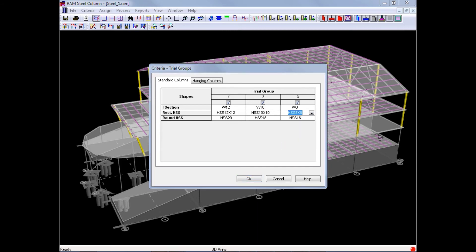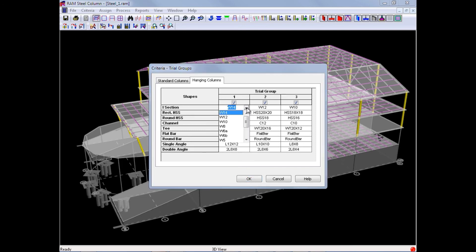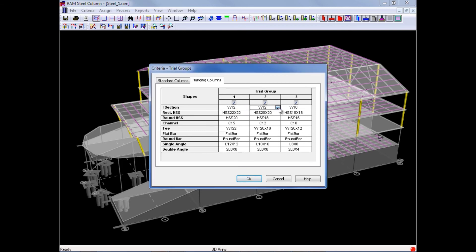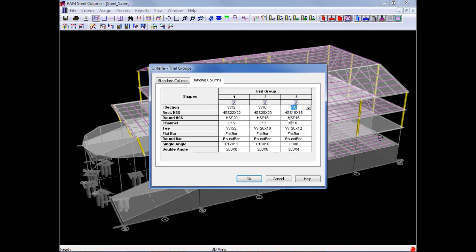This model also does contain some hanging columns and those are I section columns. Again, we are going to allow a W12, a W10, and a W8.